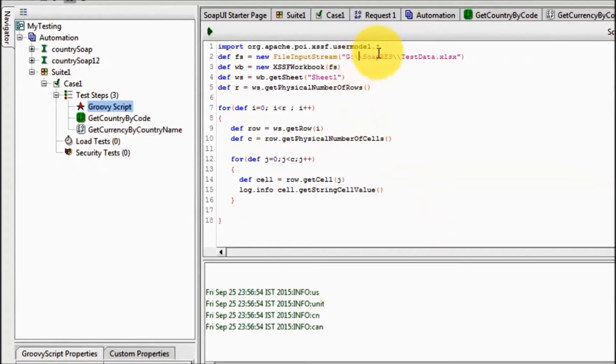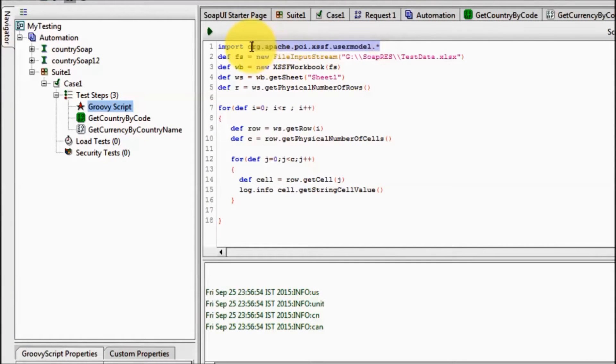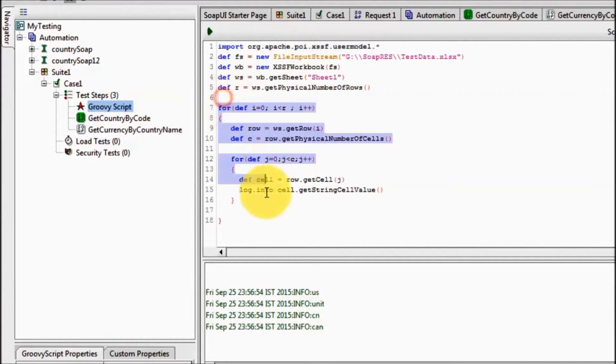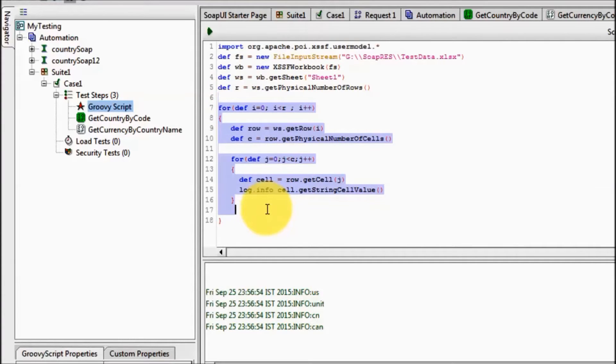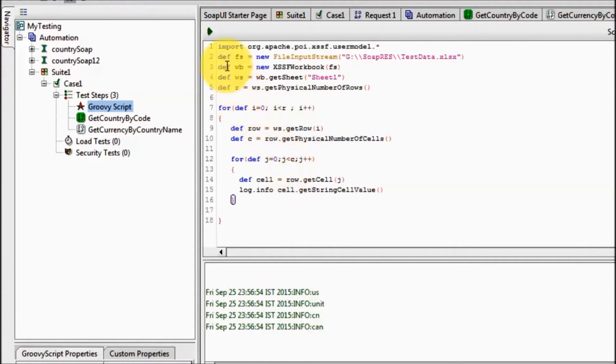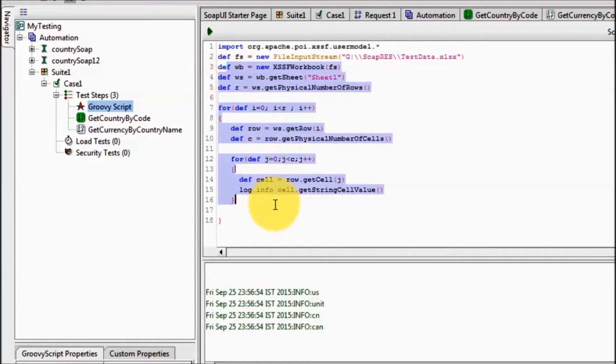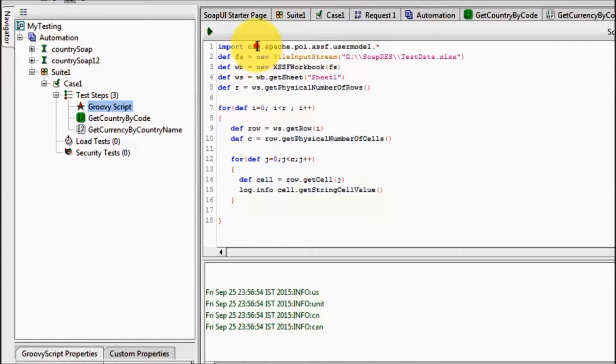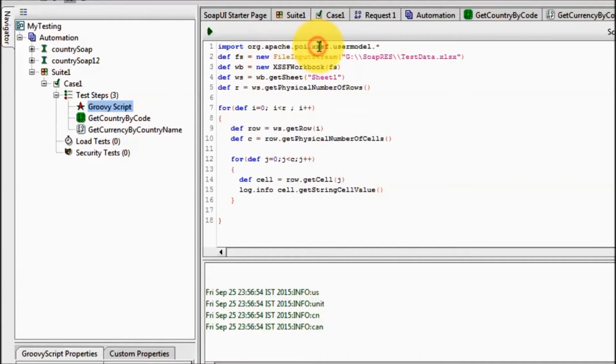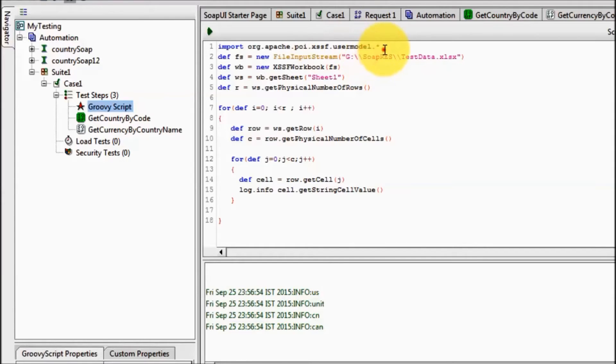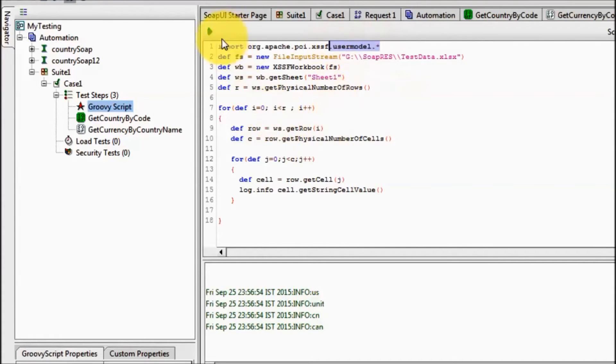Before running this I have imported this package because we are using Apache POI to read data from the Excel sheet, so we have to define where all these classes exist. Here the path is org dot apache dot poi dot xssf dot usermodel dot star. Star means I am going to use all the classes inside this usermodel package.